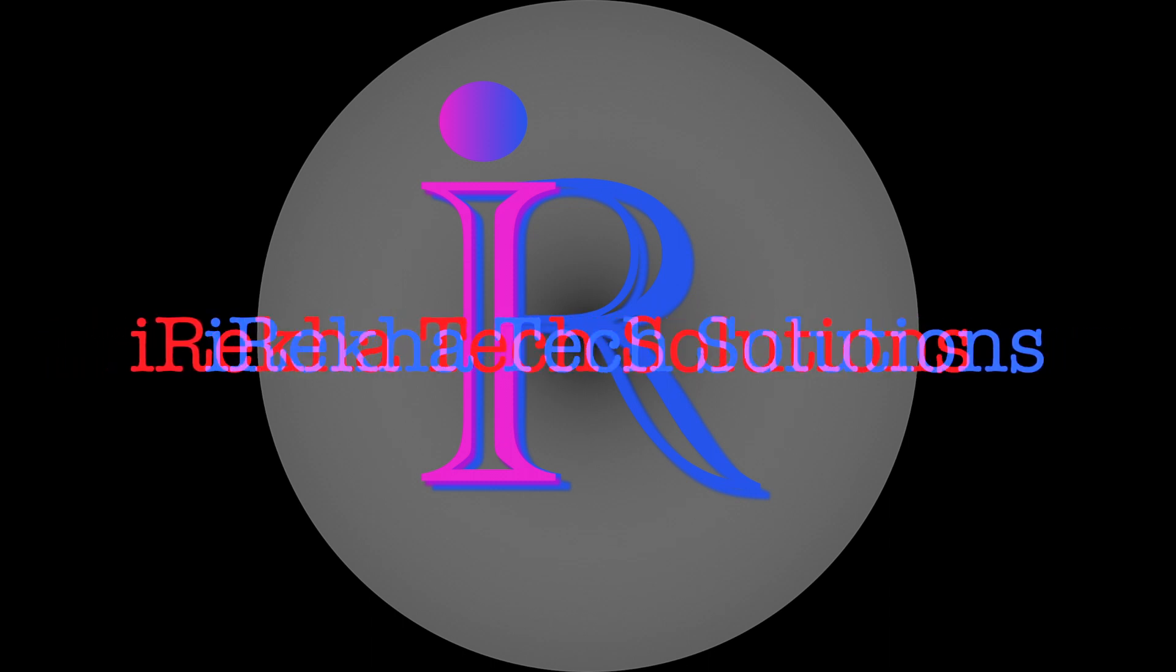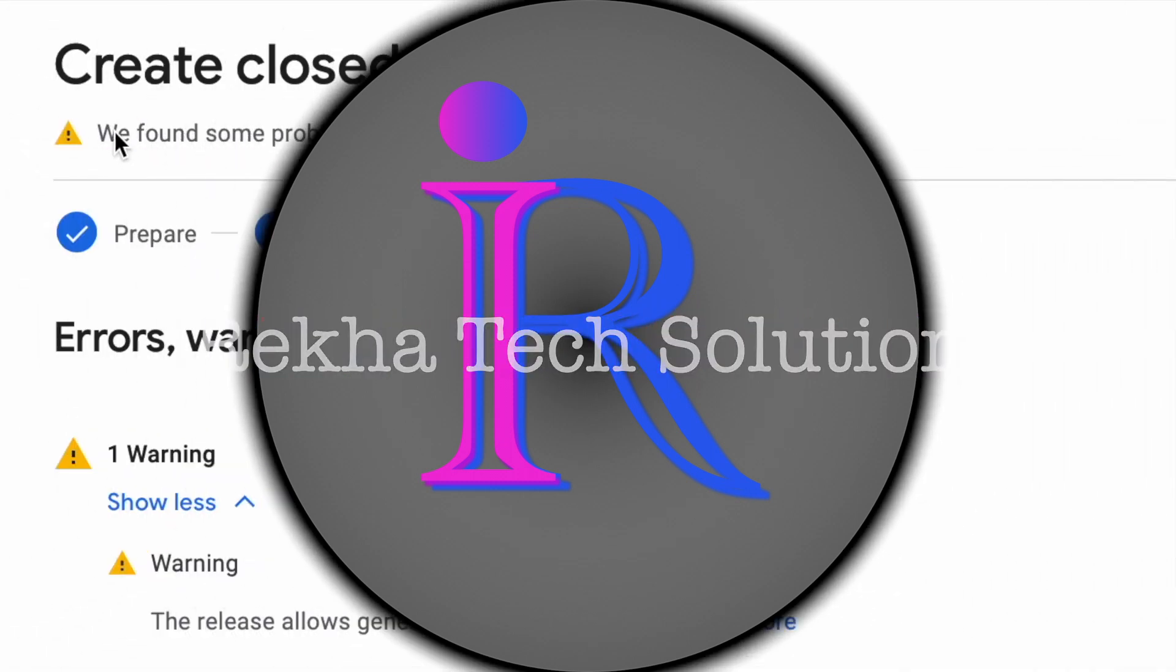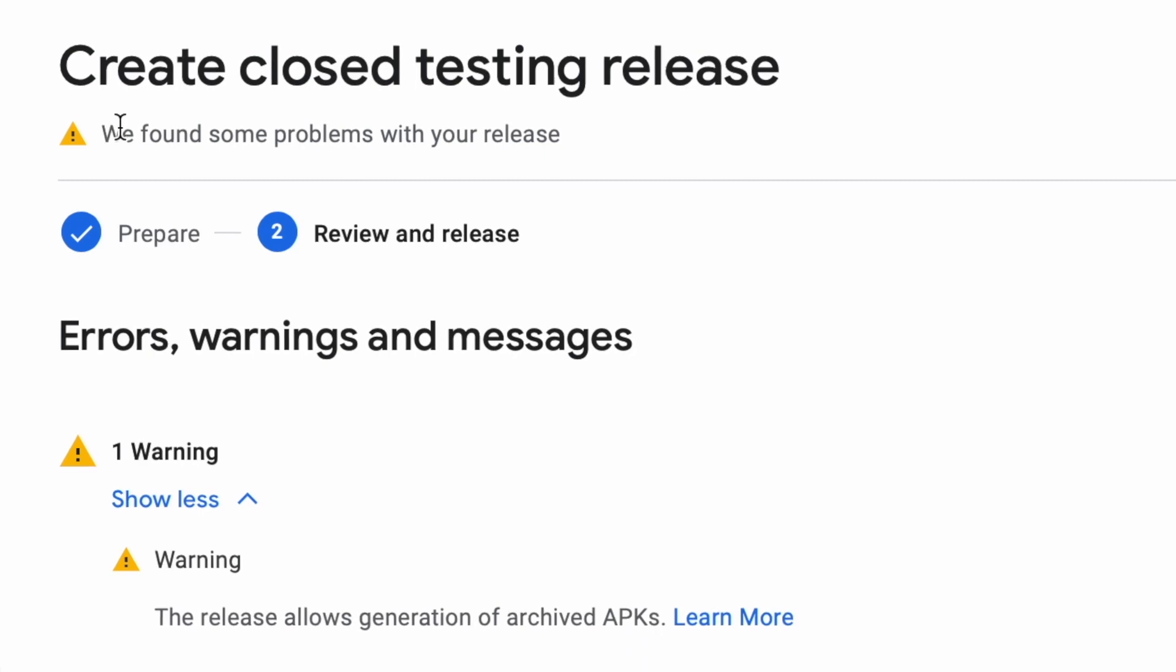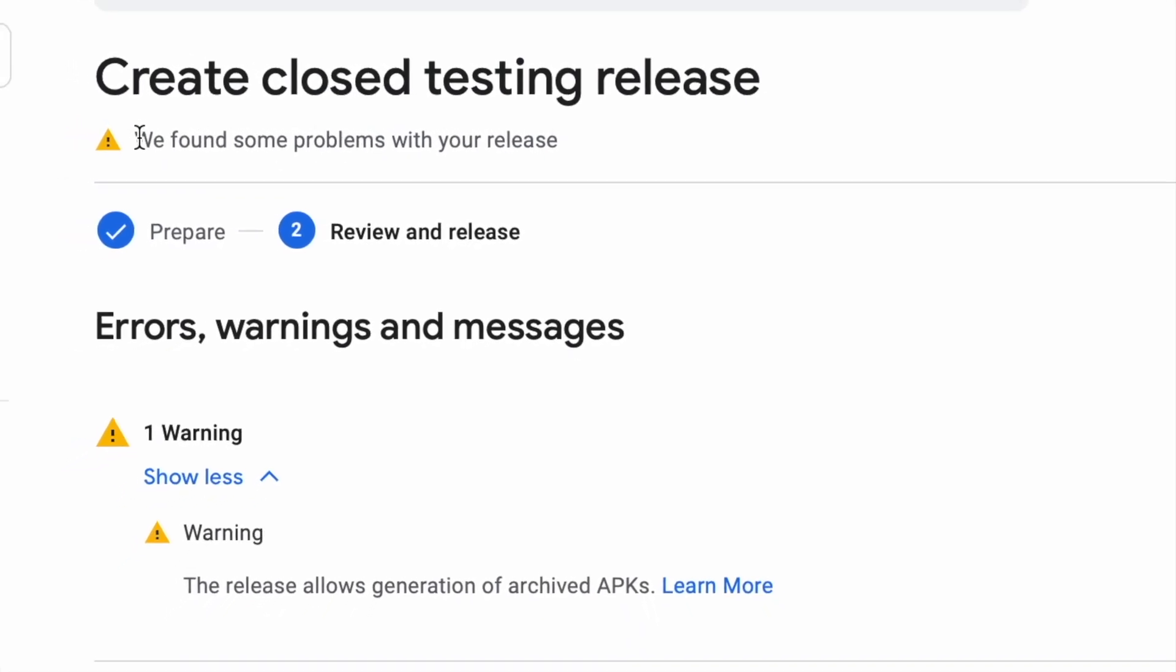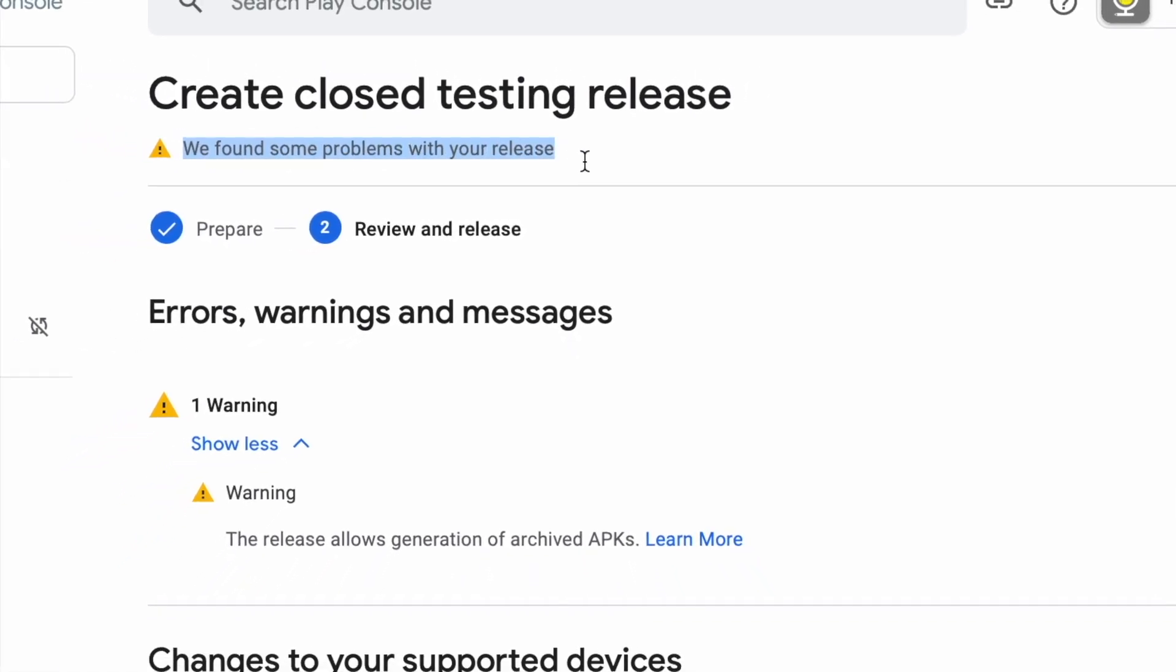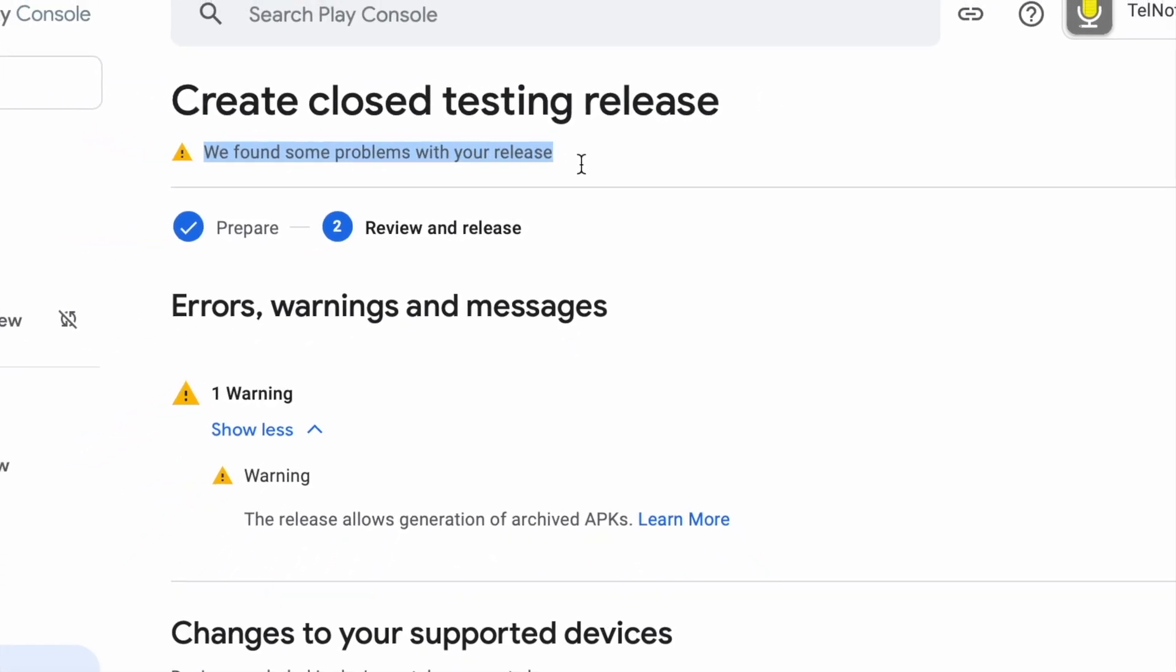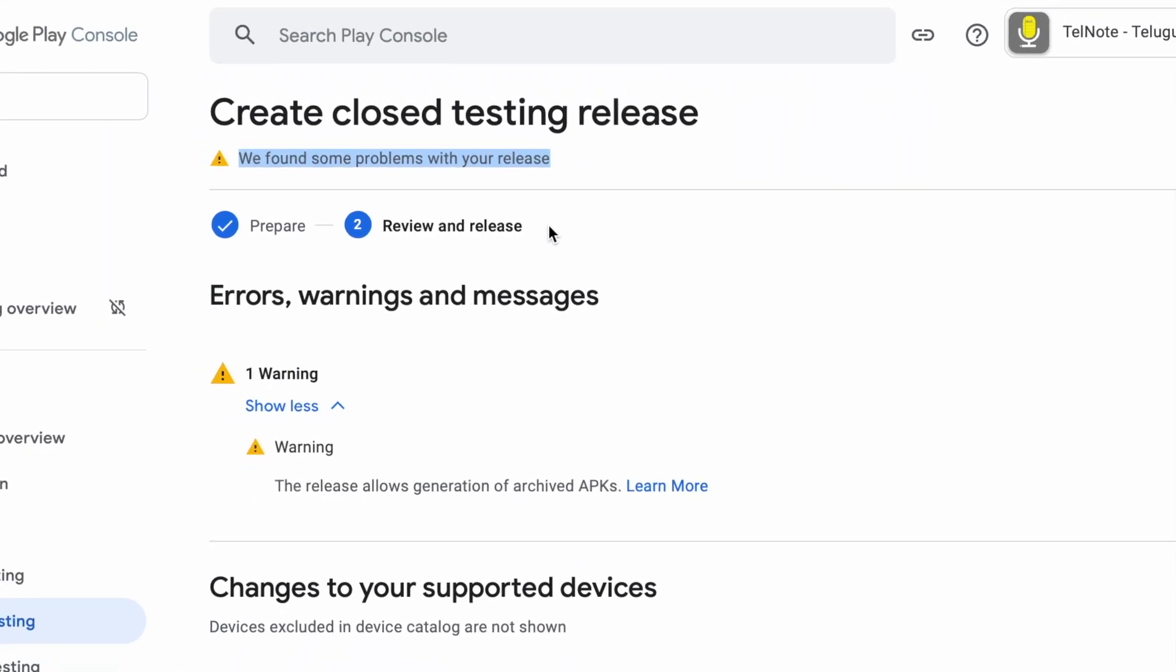Hello friends, welcome back to Idea Tech Solutions. In this video, I'm going to explain how to fix this new warning in Google Play Console. Actually, this is not a warning, it's just a message from Play Console saying the release allows generation of archived APKs.